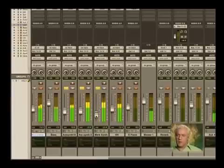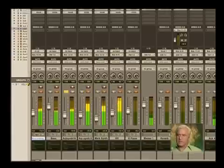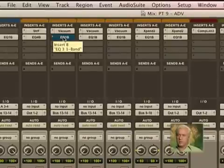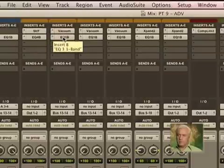Now one other thing I want to point out — let's listen to this. I want to bypass the EQ for a second. That's with it on, and that's with it off.